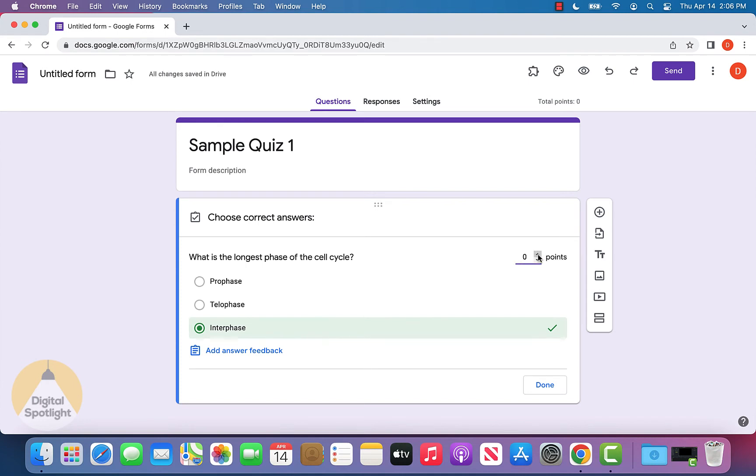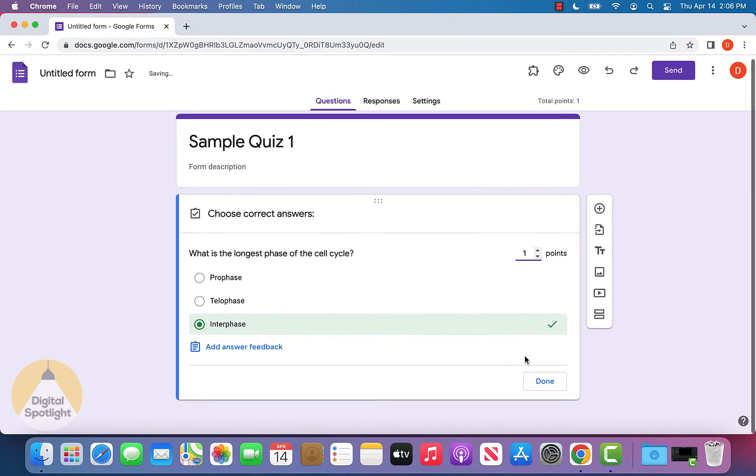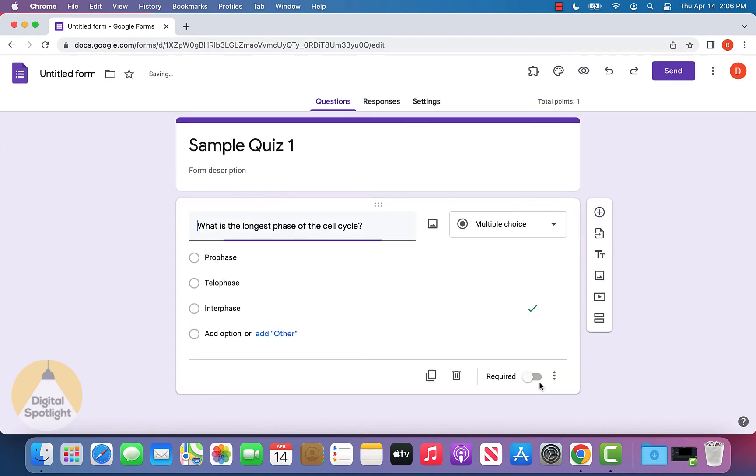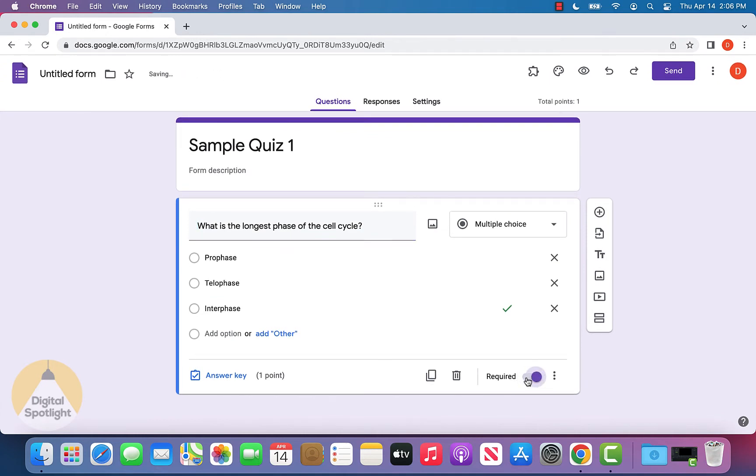We'll select the correct answer which is interphase. Let's say we want this question to be worth just one point. Now we can click done and turn on the required option if we want someone to have to answer this question before submitting the quiz.